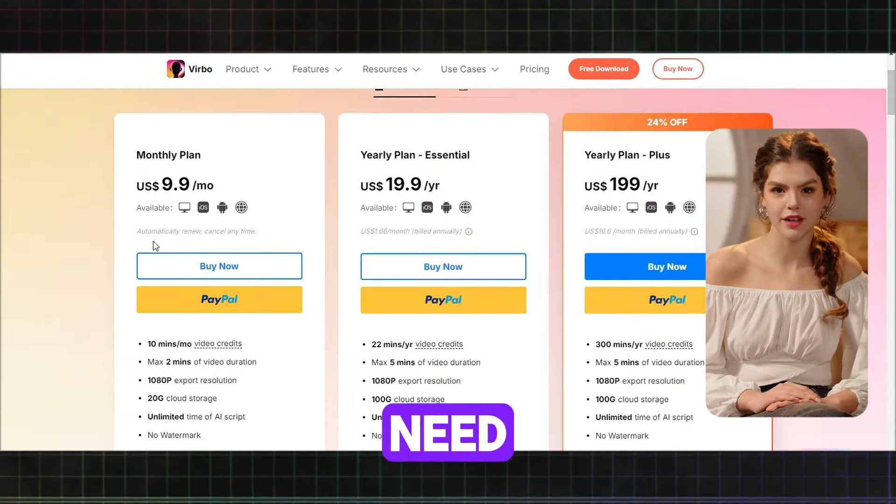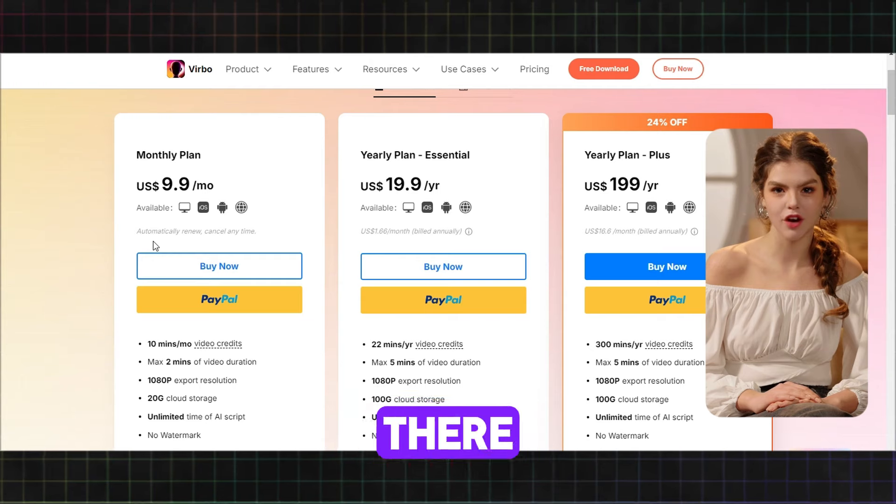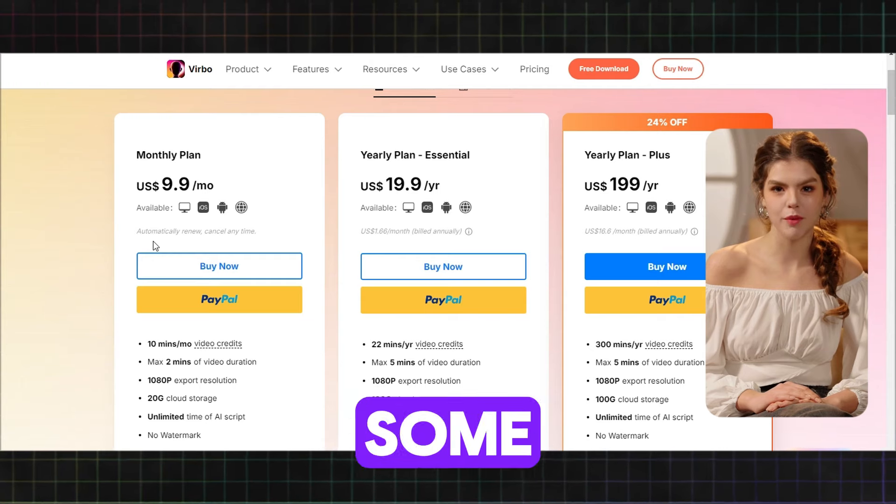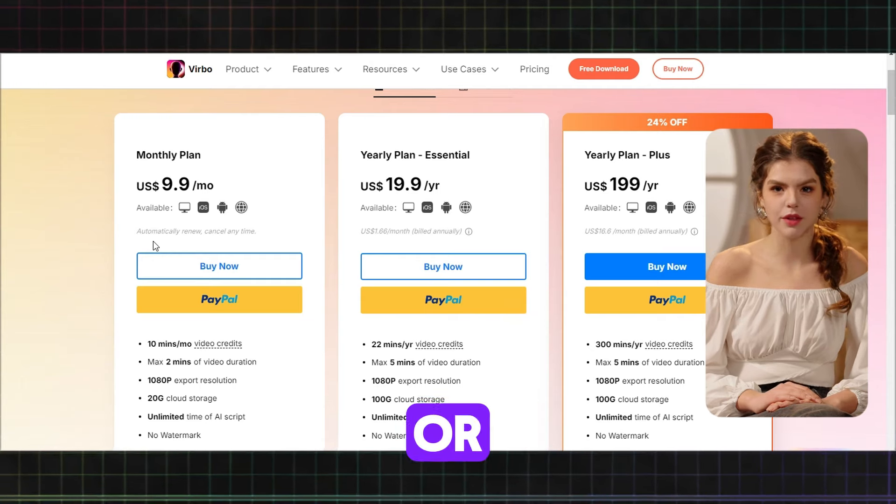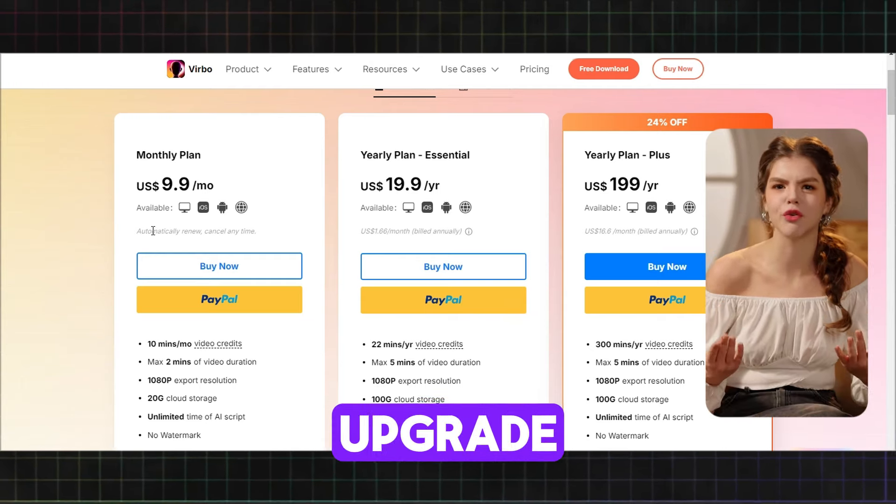But if you need more than that, there are also some premium or paid plans that you can upgrade to. You can install the app directly on your Windows PC, or you could also use it online. In this video, I'll be using the desktop app.